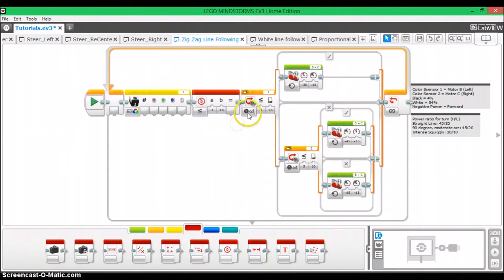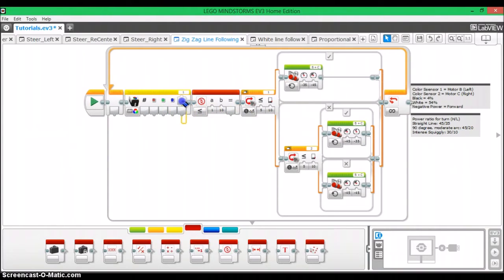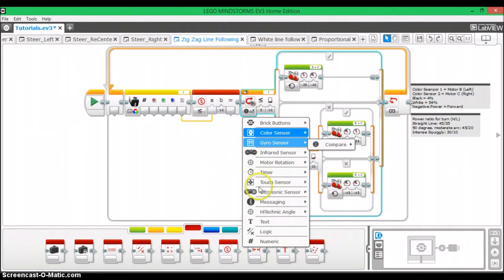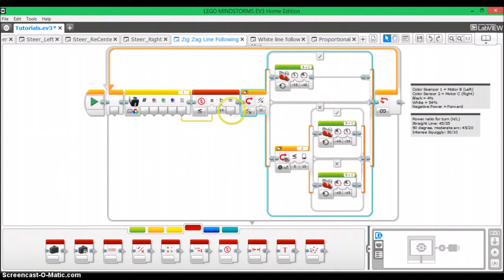So now that we have this set up, what we can do is plug the white function tab in for A. And then we're going to take this and we're going to change it to logic. And then this equals is going to go into here.